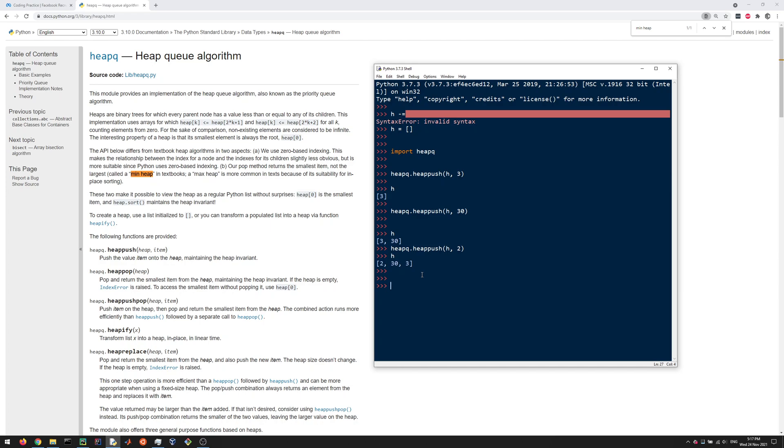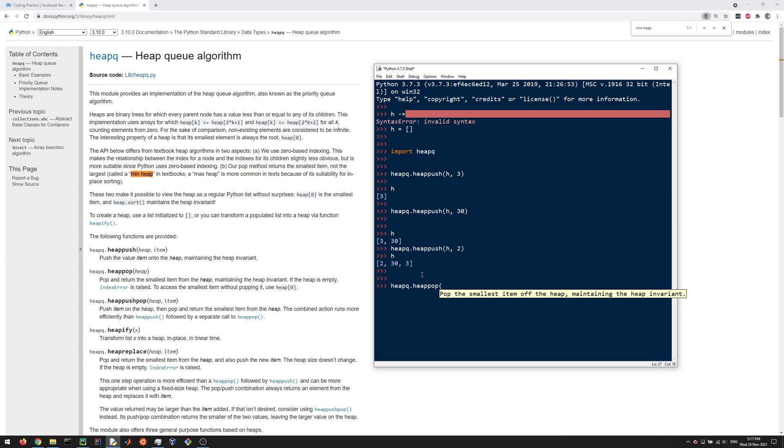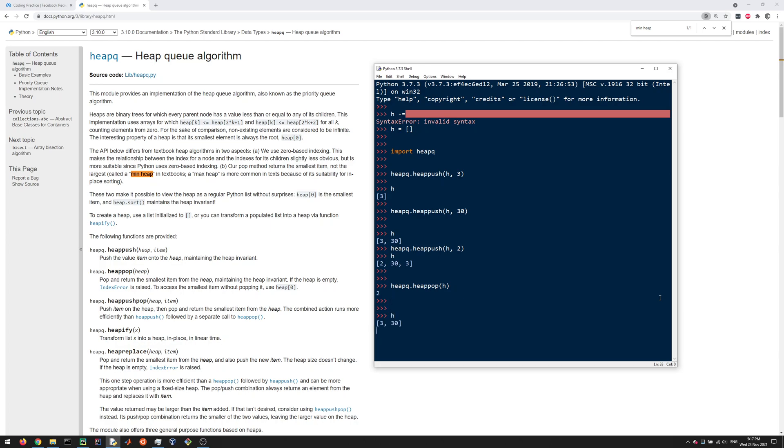You can heappush and heappop. If you wanted to remove an element from the heap, meaning removing the minimum, you pop the smallest item off the heap maintaining the heap invariant. We're going to do heappop of h. That's going to output 2, and of course 2 is removed now from our heap. So those are the basics of using heaps with heapq in Python.